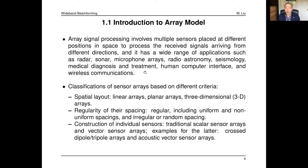Array signal processing, or sensor array signal processing, involves multiple sensors placed at different positions in space to process received signals arriving from different directions. It has many applications such as radar, sonar, wireless communications, and many others.